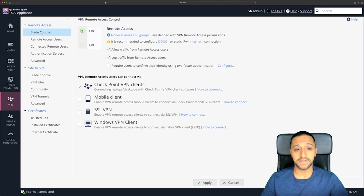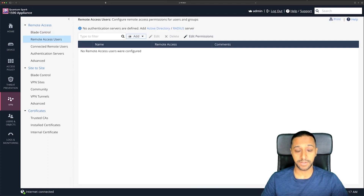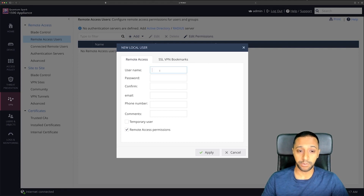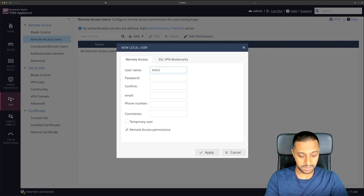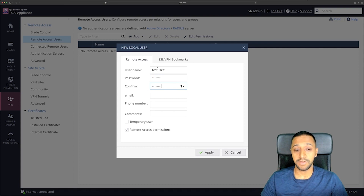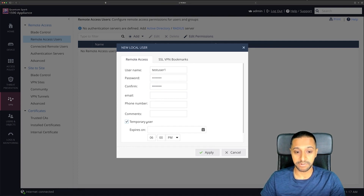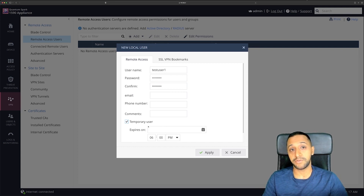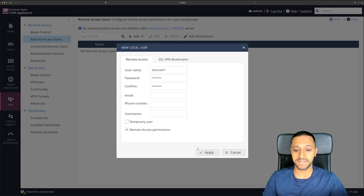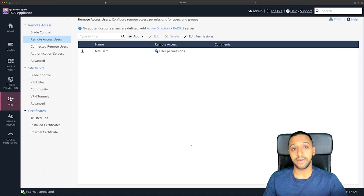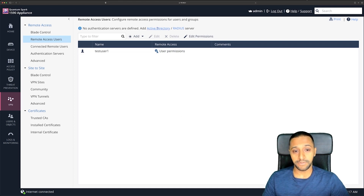As you can see under remote access, there are no local users or groups defined yet. You can click the button there or go to Remote Access Users on the left-hand side. Adding a user is really simple — you type in the username, for example 'test user one', create a password, optionally add an email address or phone number, and you can create a temporary user that expires at a set time. We'll leave that unticked for now, click Apply, and the user has been created.